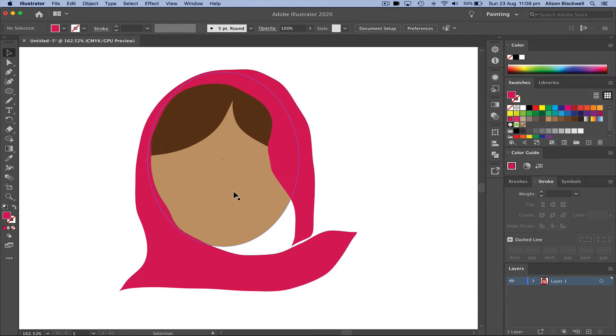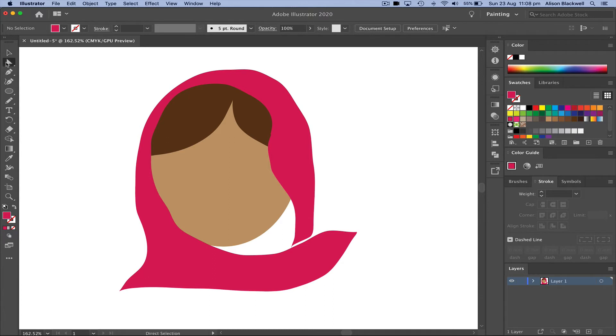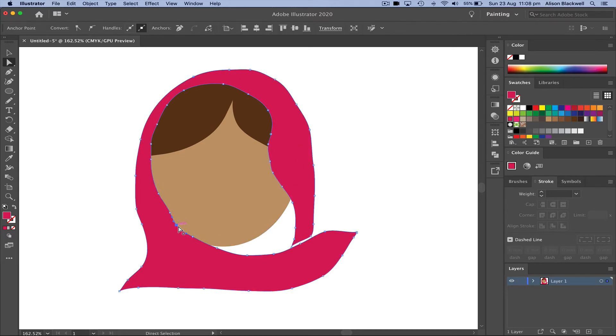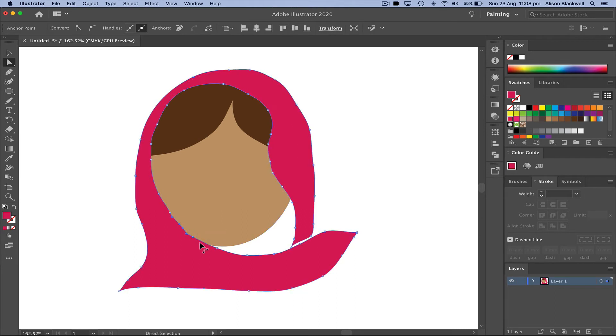Anytime you're unhappy with any of these curves, head to the white arrow tool, the direct selection tool, click on the edge and move those anchor points somewhere you're happier with.